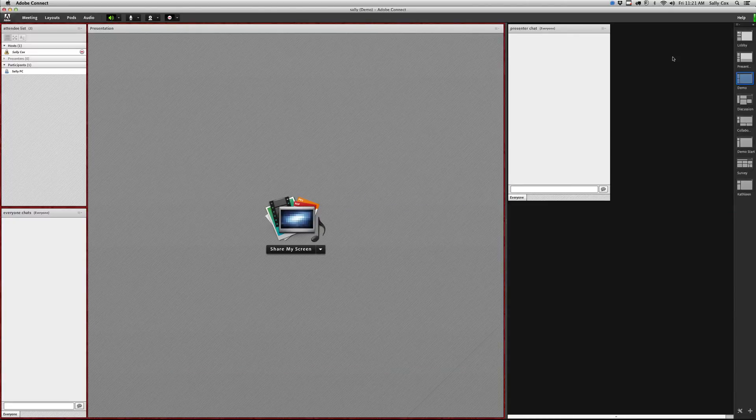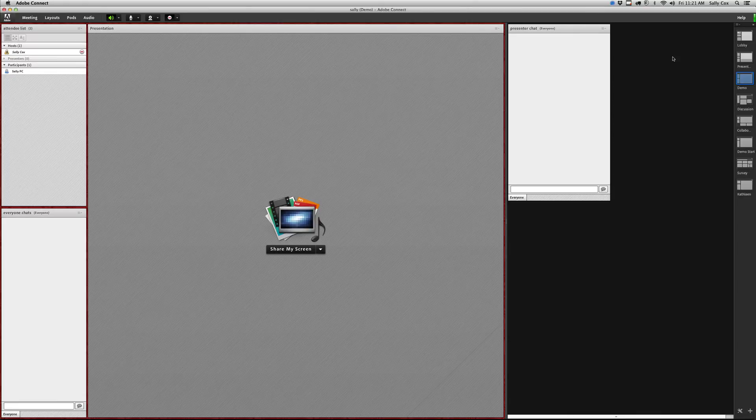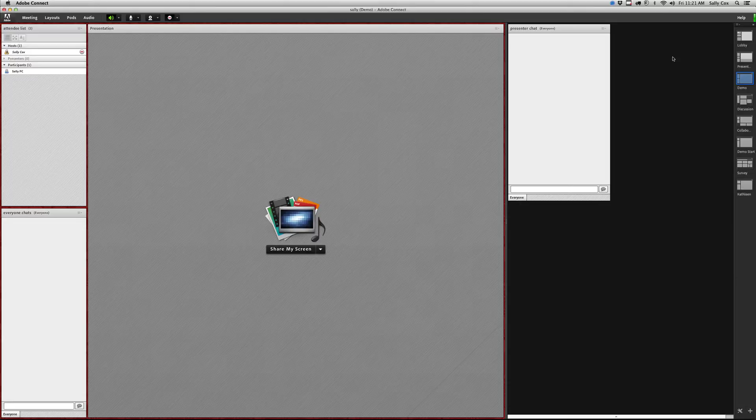In this movie I'm going to talk about managing your layouts in Adobe Connect. As a host logged into my own room here, you can see that vertical bar on the right hand side has my layouts in it.